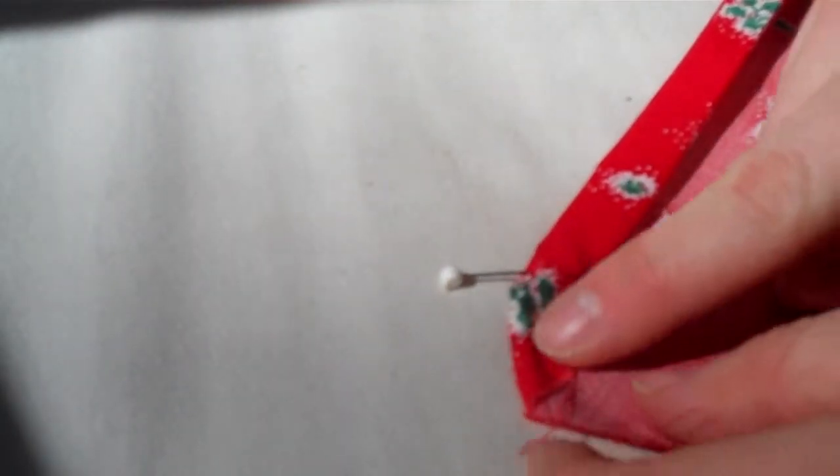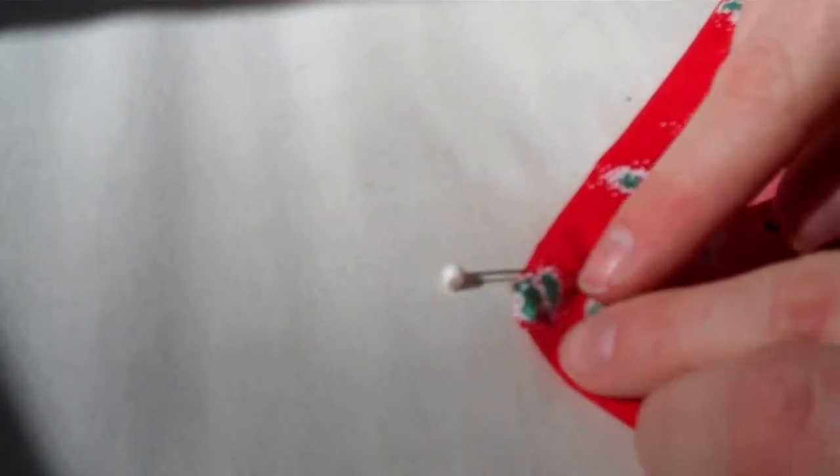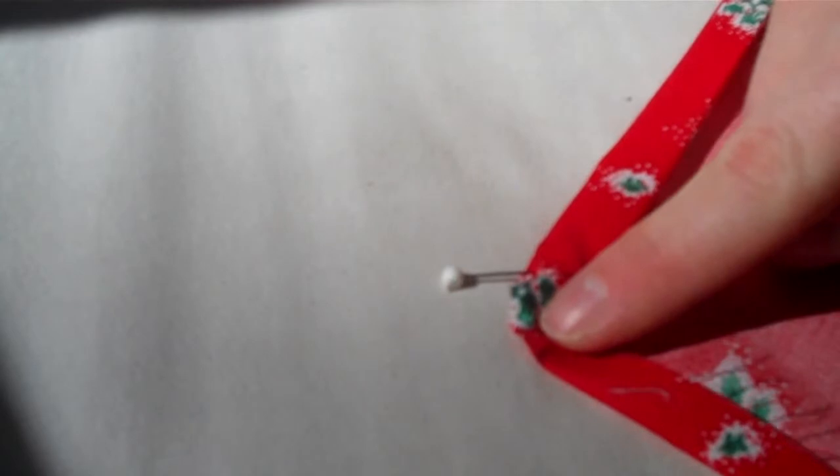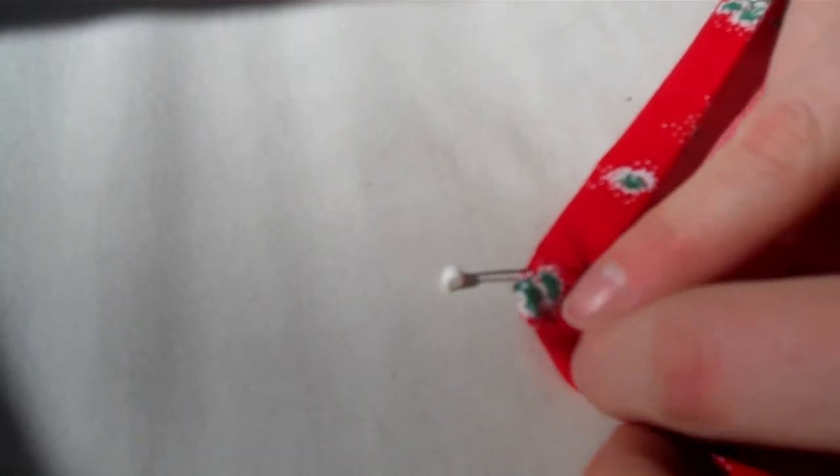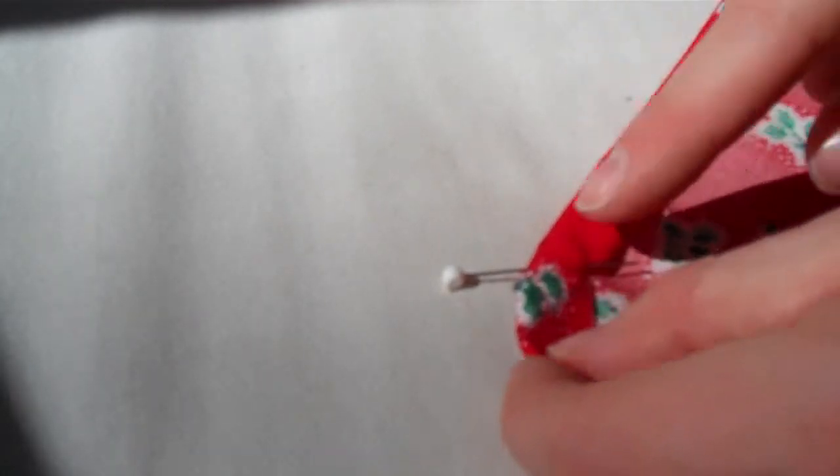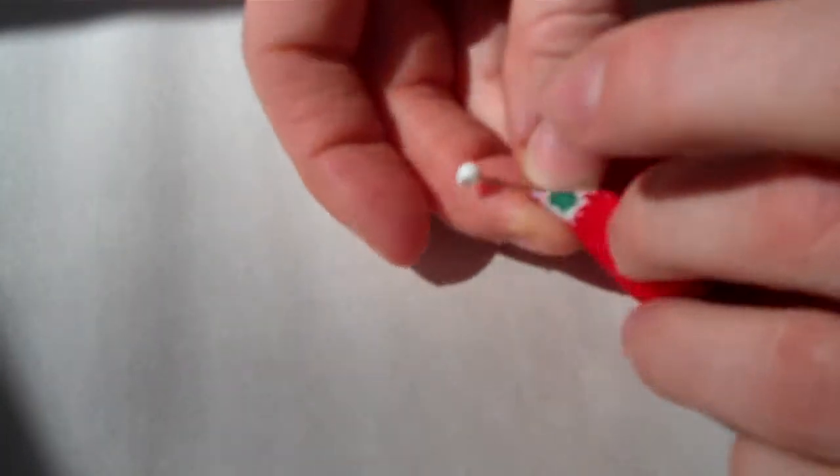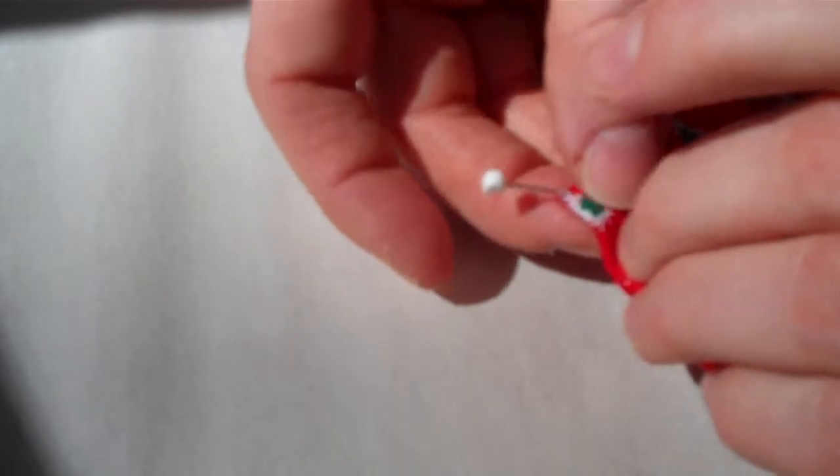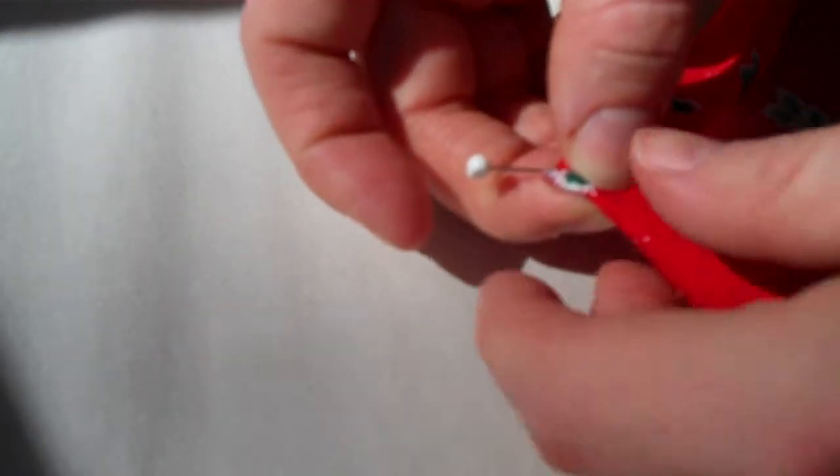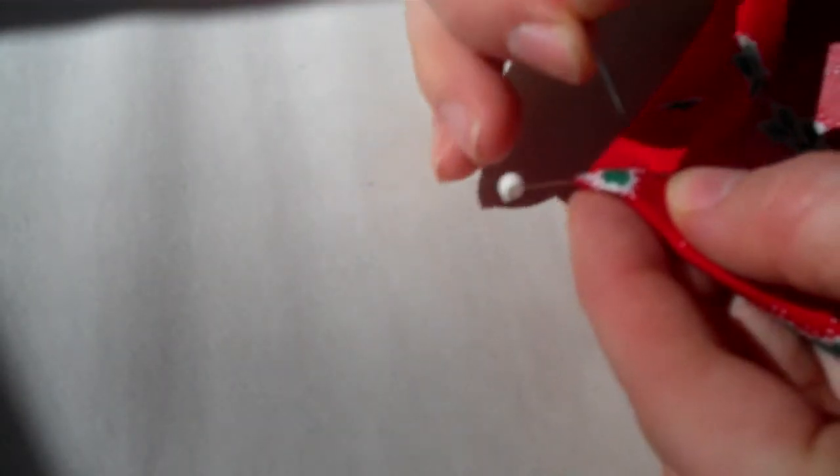Then you do the same to the other side. Fold once, fold twice and pin in place.